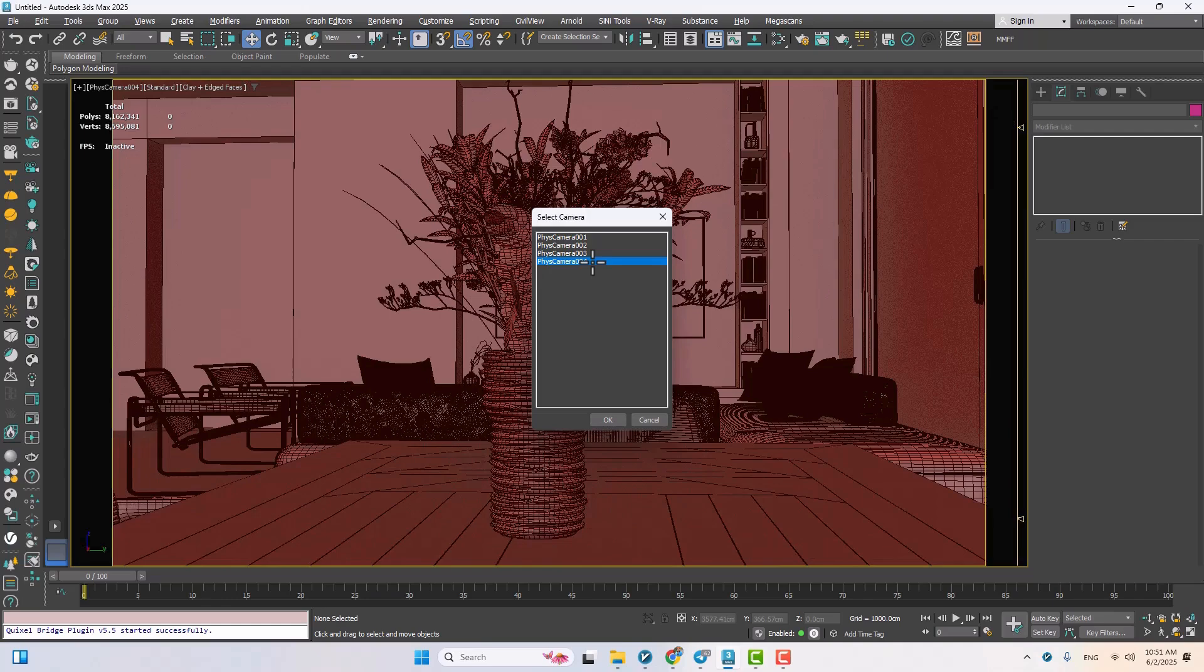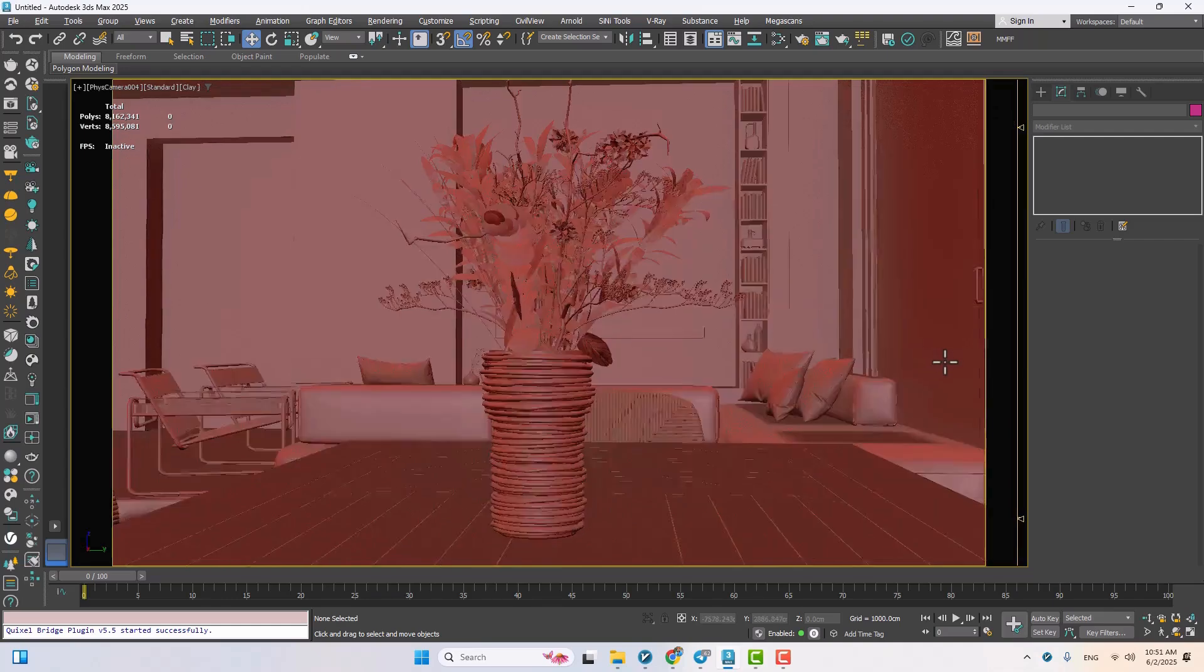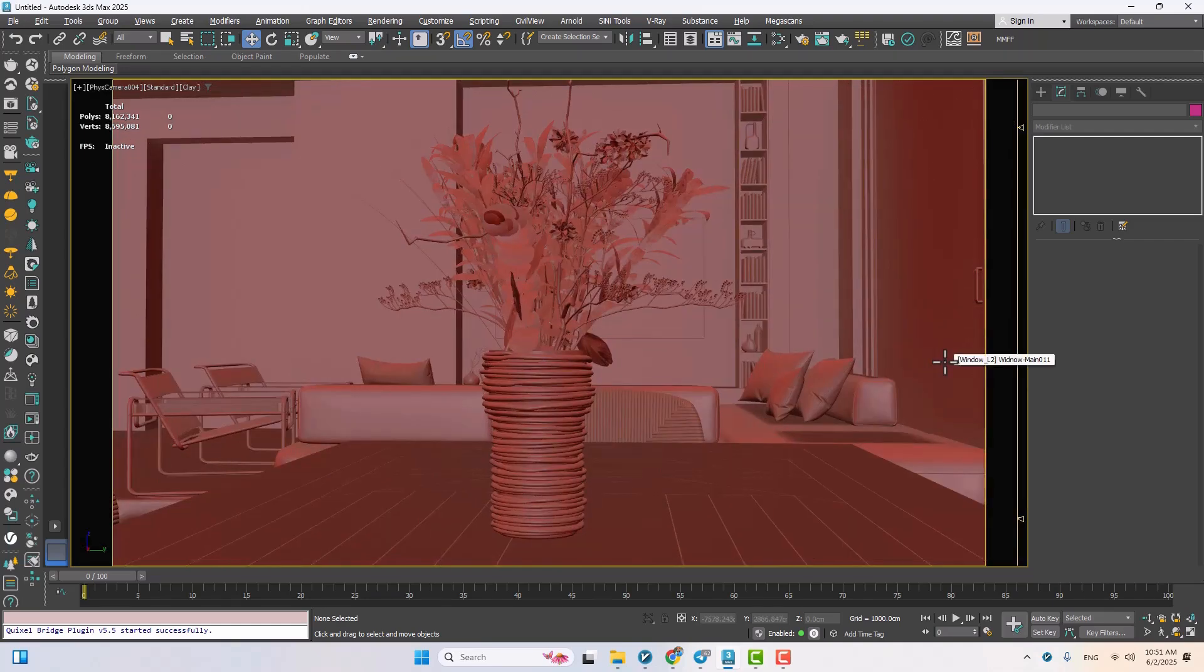Finally, let's switch to the camera view and check out the details up close. Looks awesome, right?